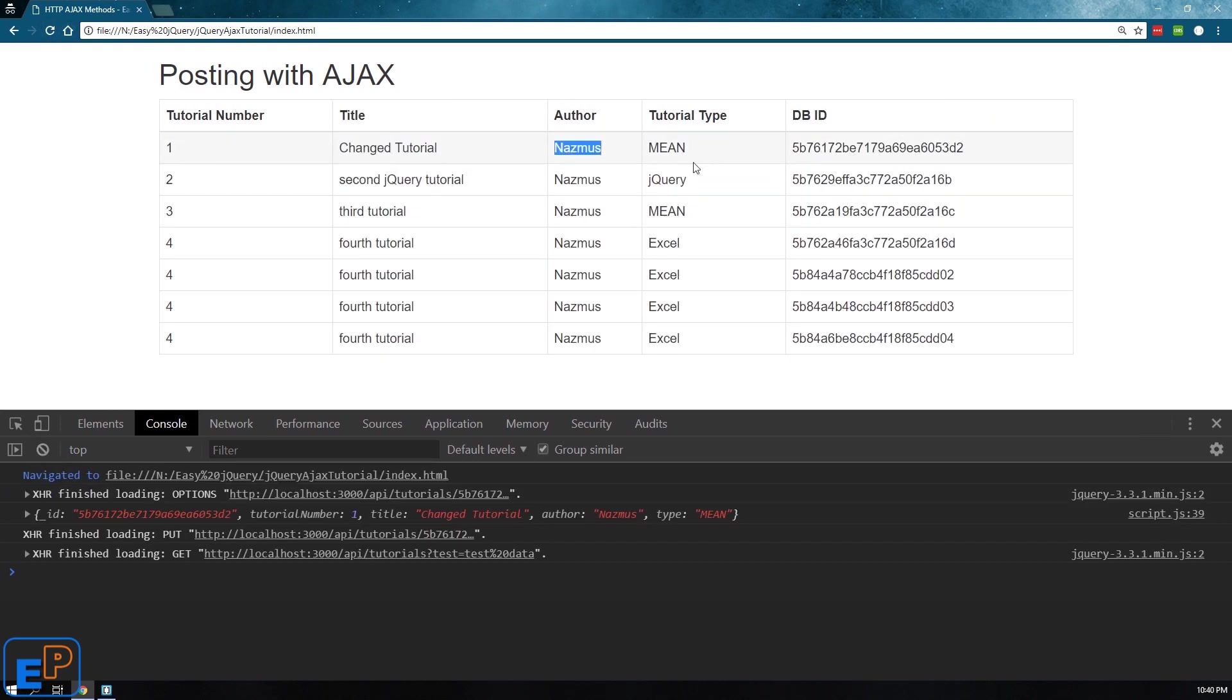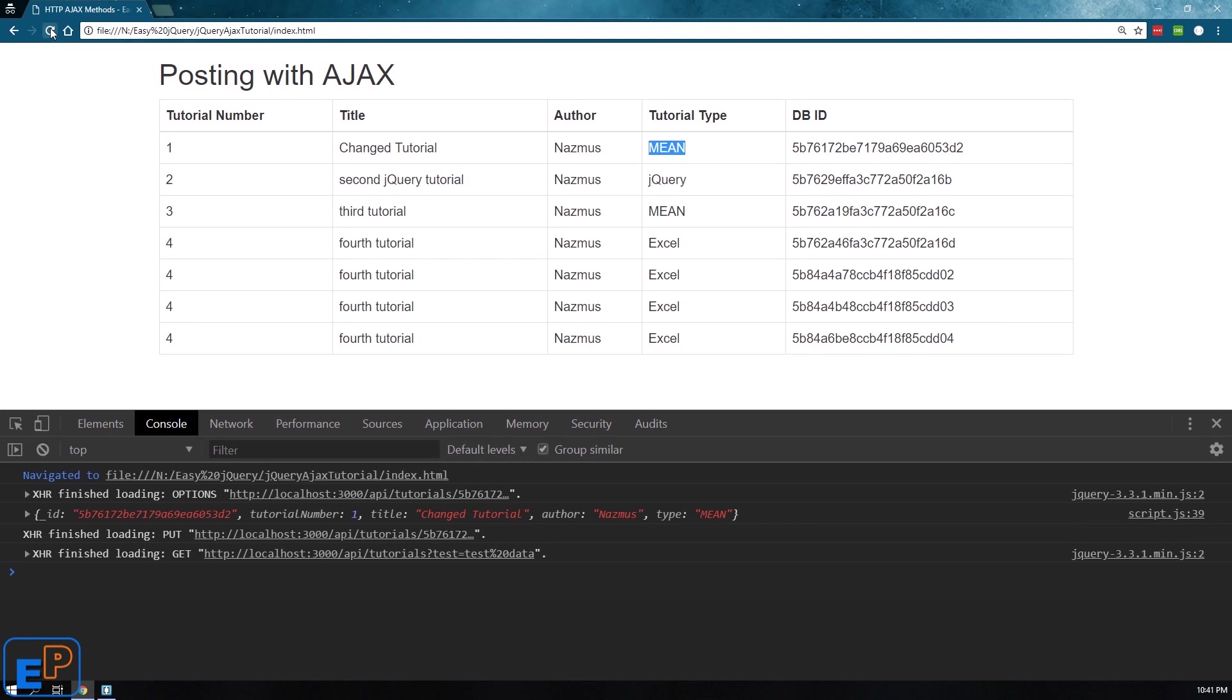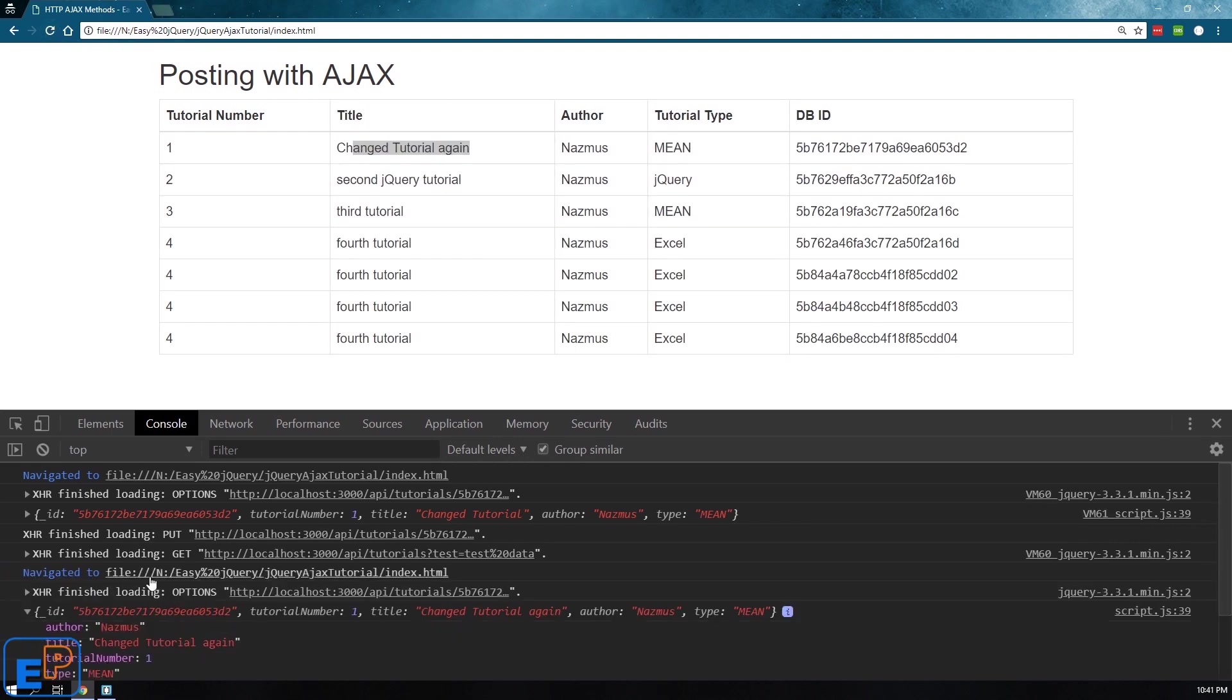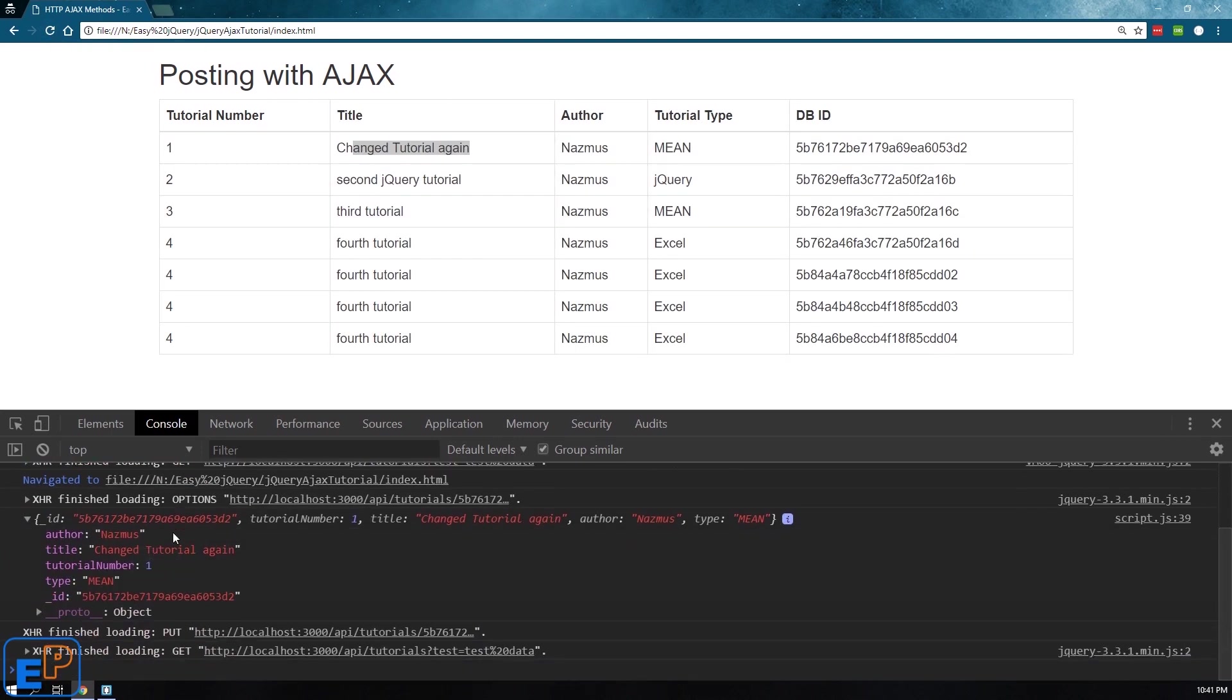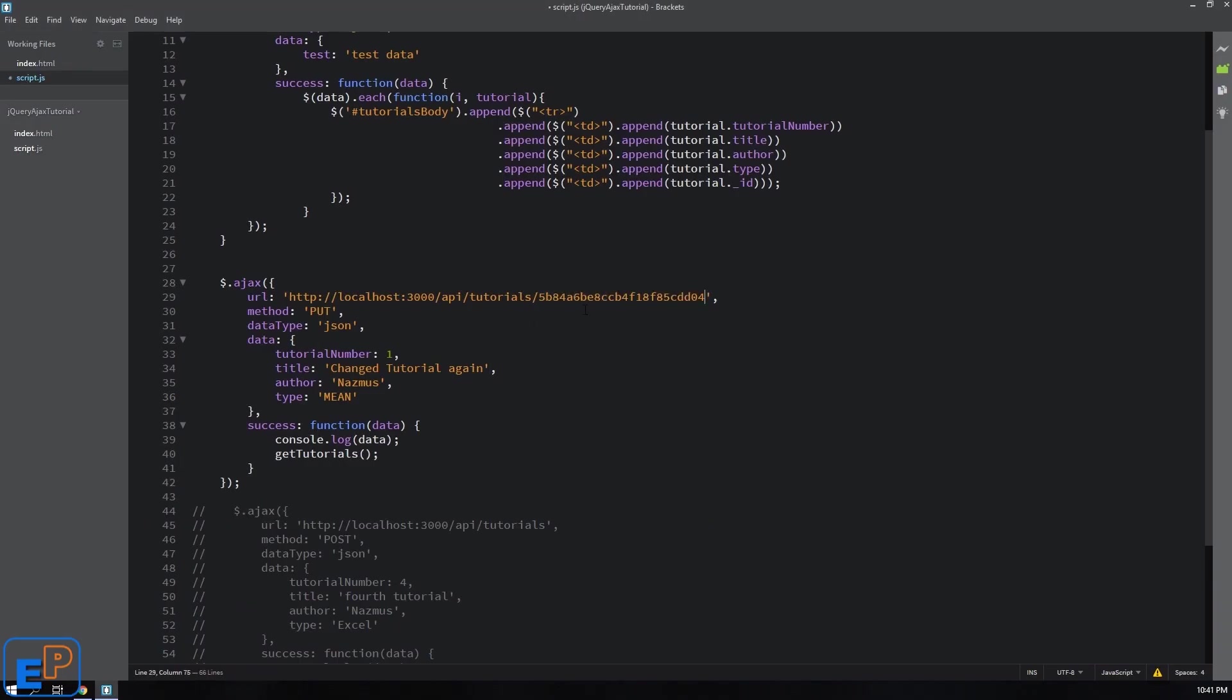So it says change tutorial NASMIS tutorial type is mean. If I change something else, change tutorial again, save it, refresh this and you'll see change tutorial again. And the Express.js application is returning exactly what we're changing just to verify that we changed the specific tutorials. If I update this one you can see that it's not just with that.